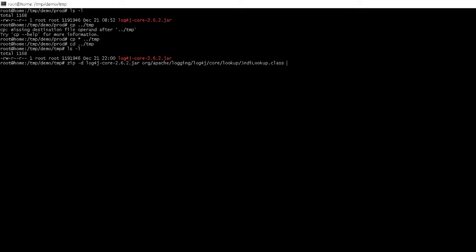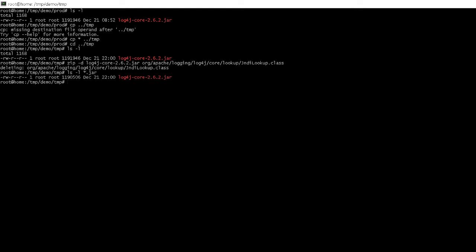If you were to actually look at the details of the file now, you would see that it's a little bit smaller than it was because it's deleted that Jndi lookup. Now, this is essentially a mitigated file that you can copy in place of the file that you had in your other location.